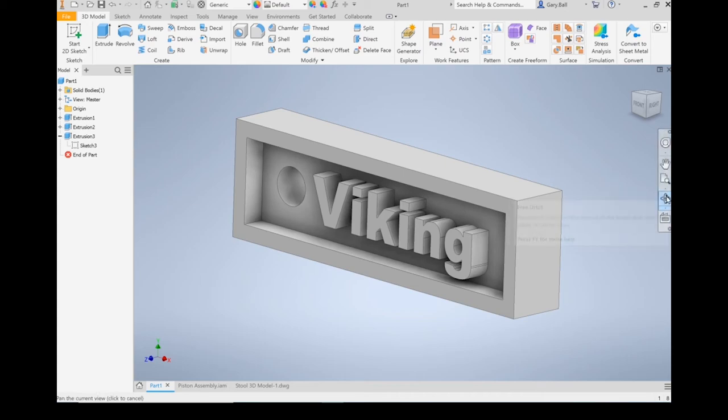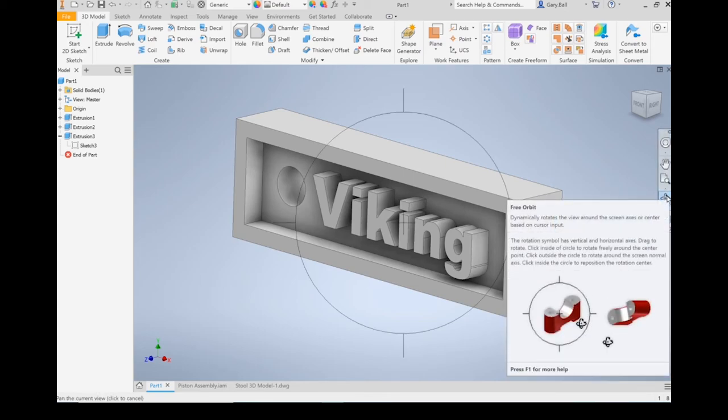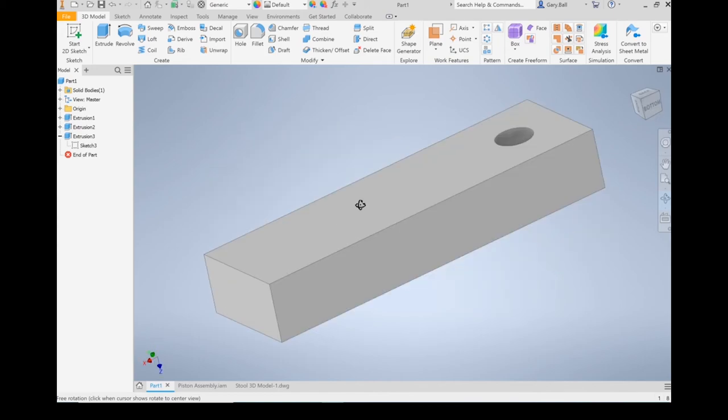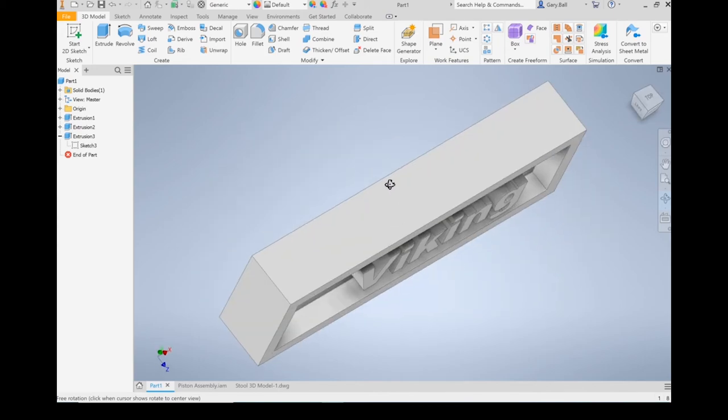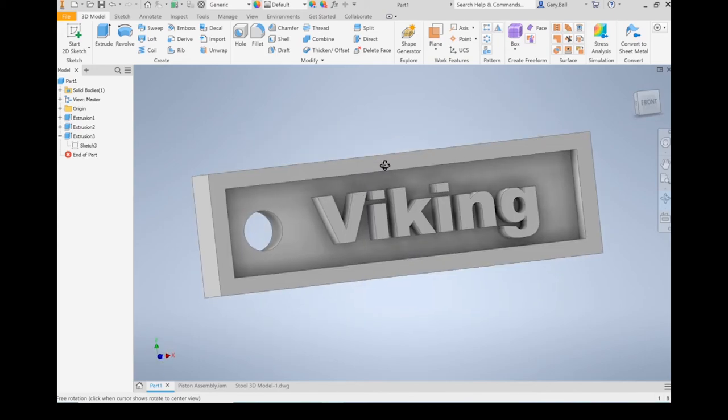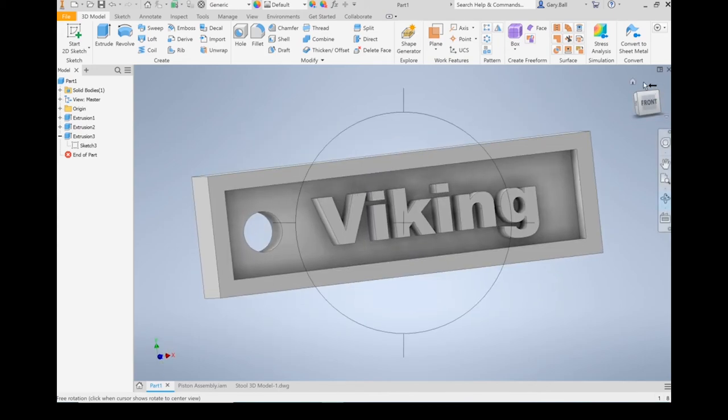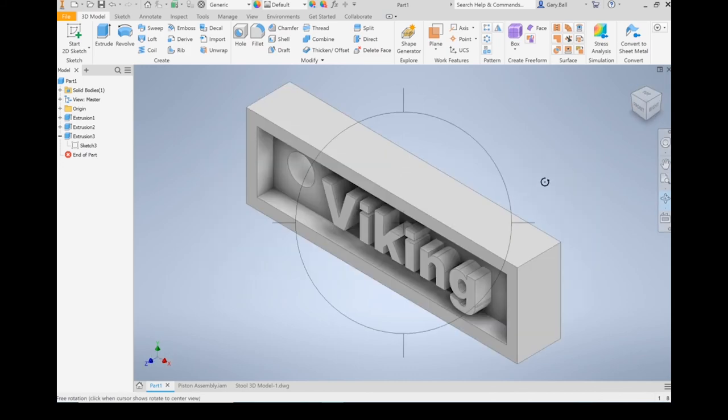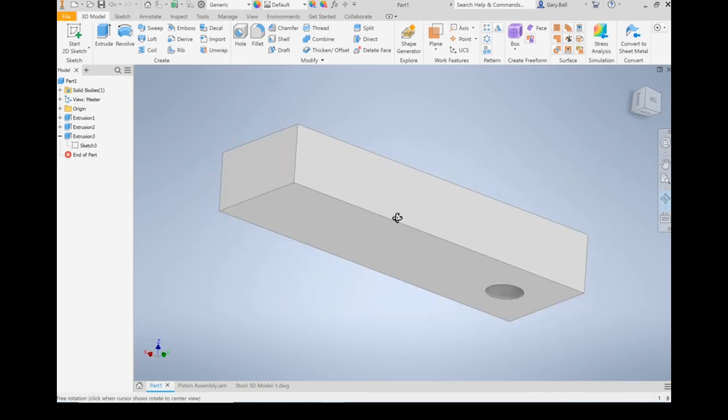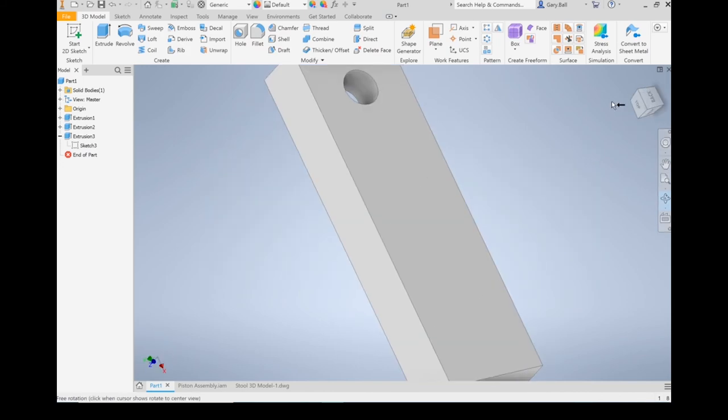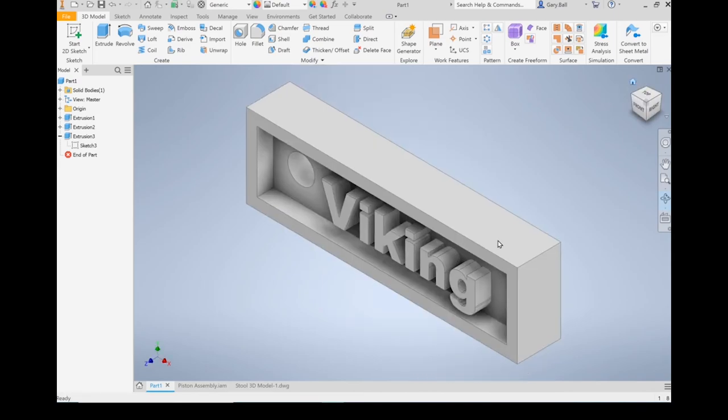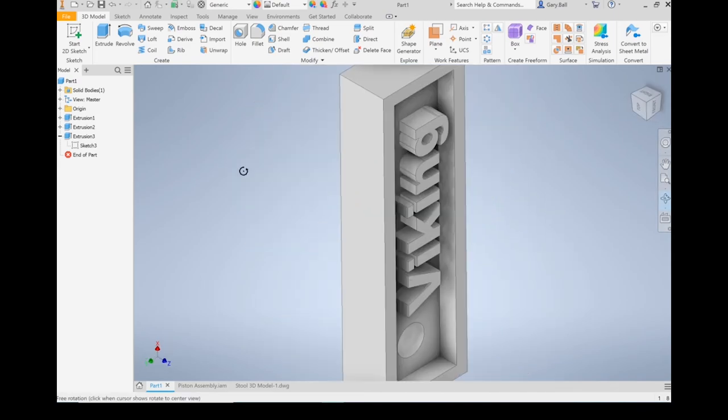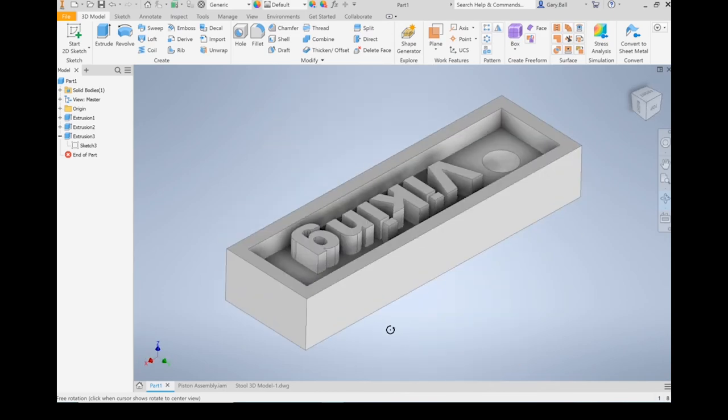This one right here is a Free Orbit. It allows you to rotate instead of clicking on the box up here. You can do that. If you're in the center of the circle, you're going to rotate. If you are outside of it, you're going to rotate on a single axis.